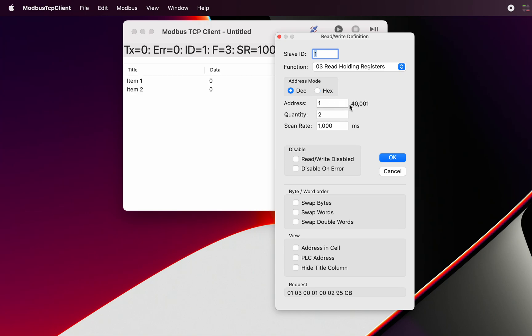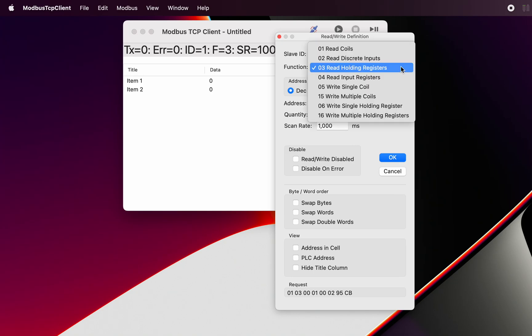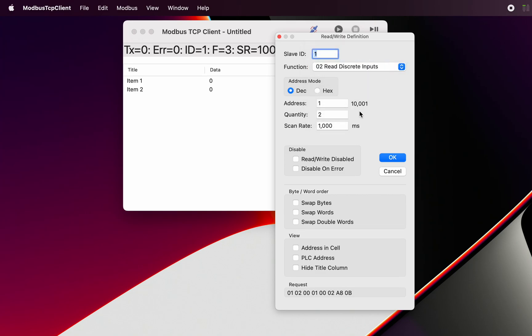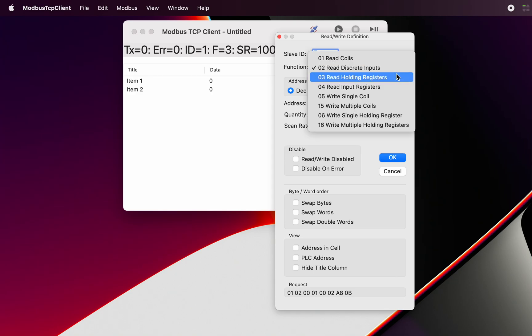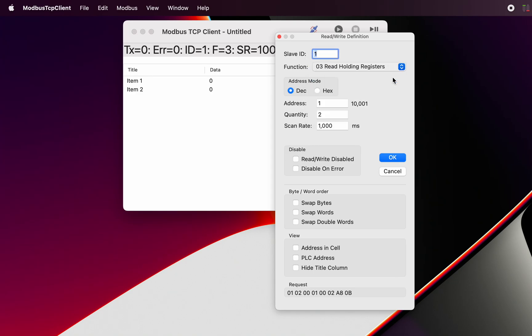Here we have the PLC address displayed, and that address is an address which changes depending on the type of register. So if we were to select discrete inputs it would be 1000 or 10,000. So that's the Modicon convention.